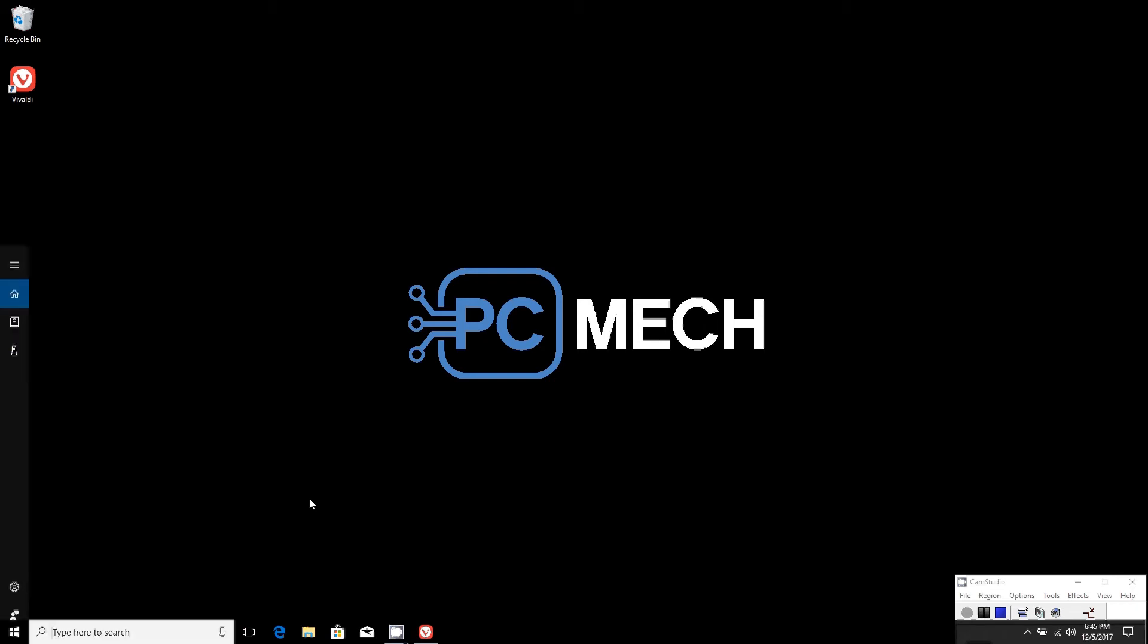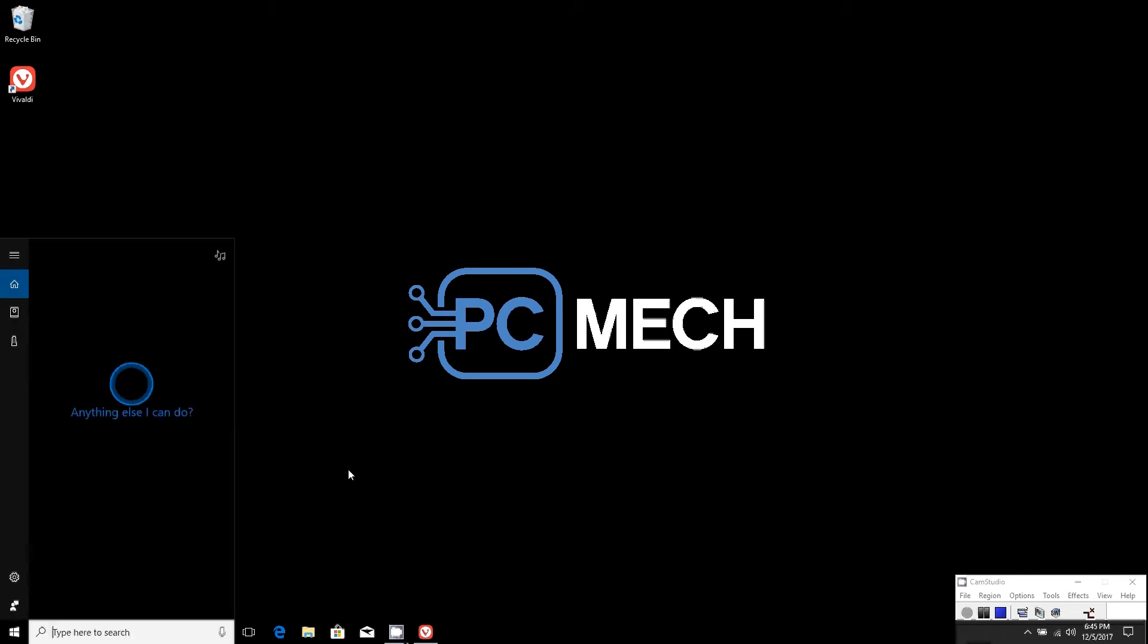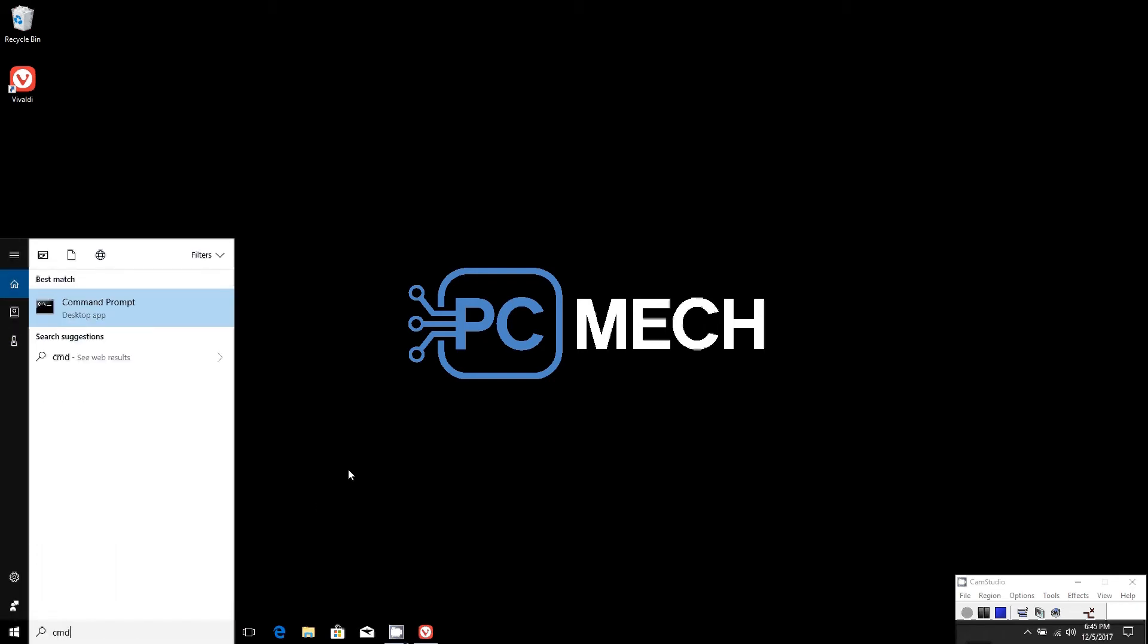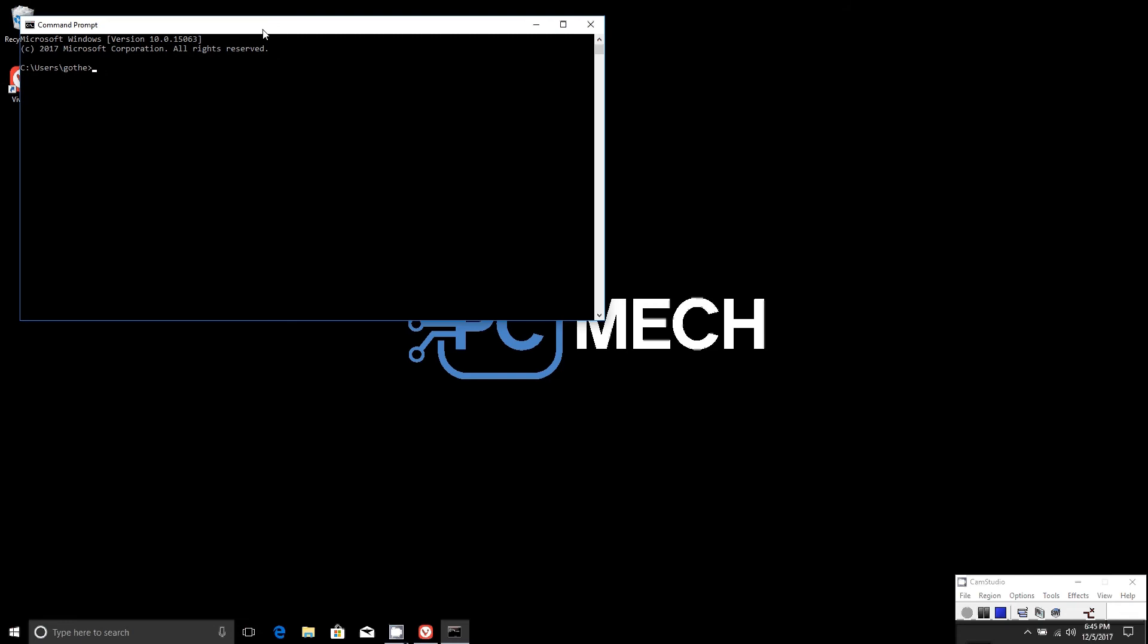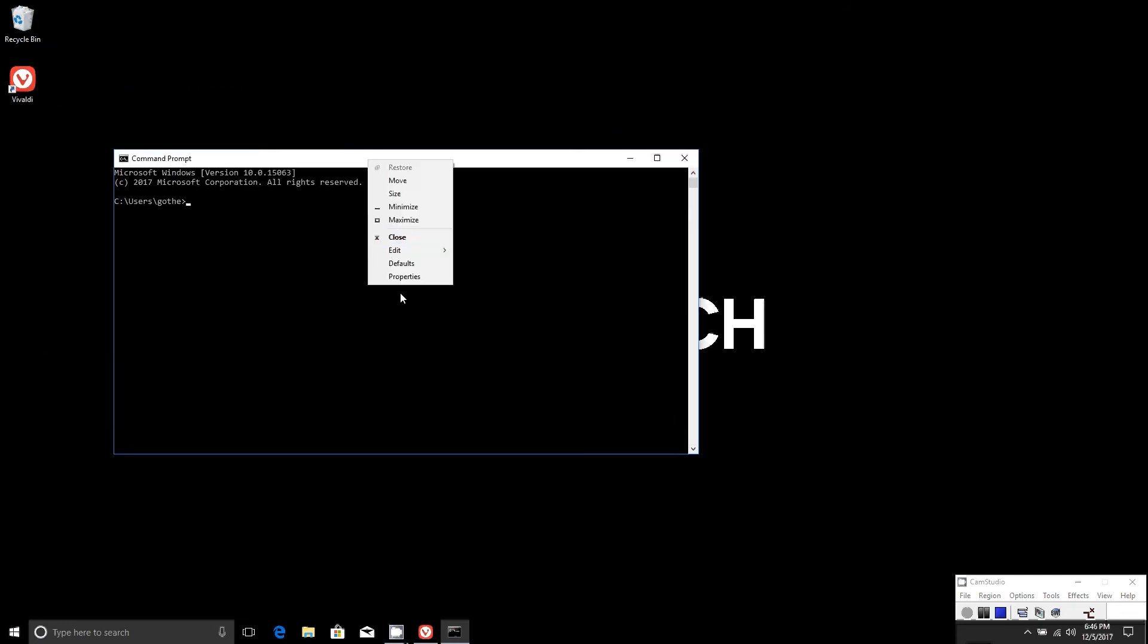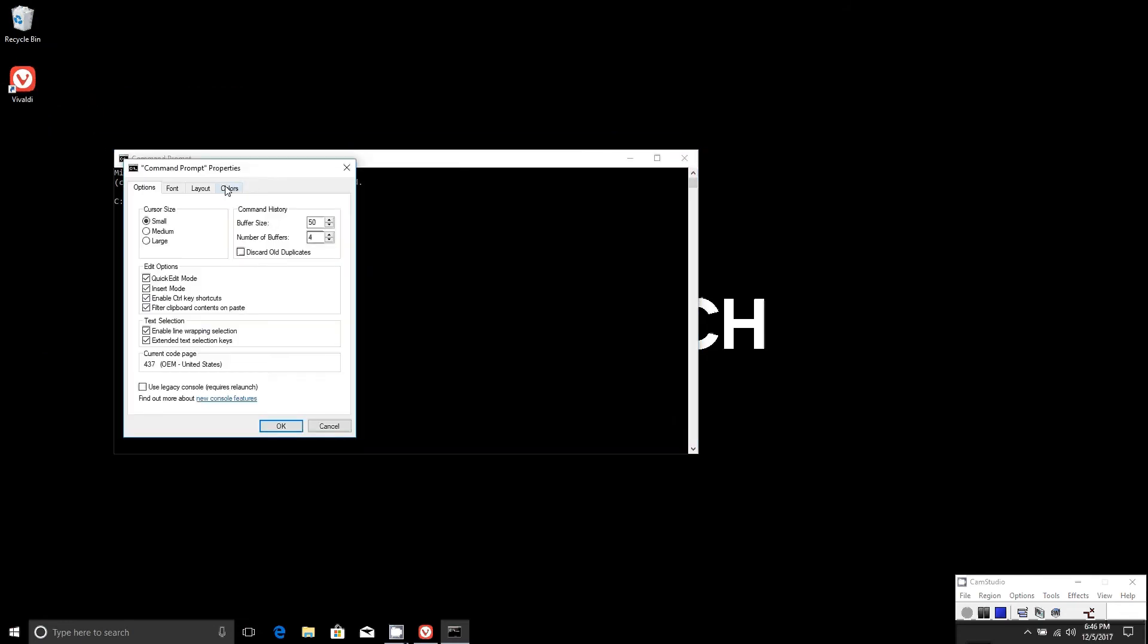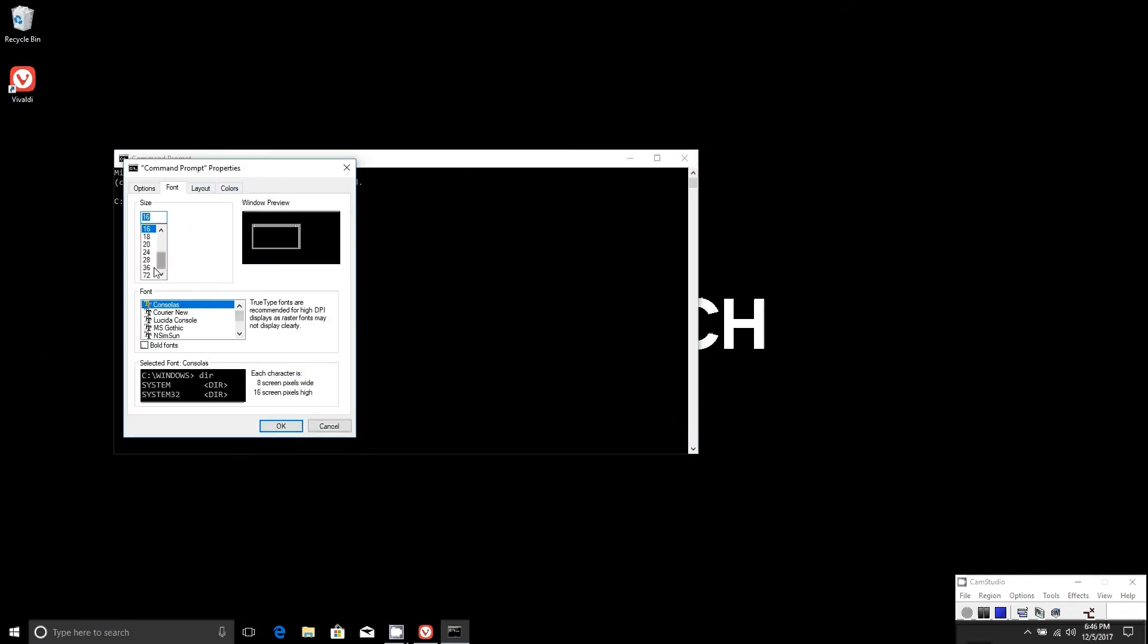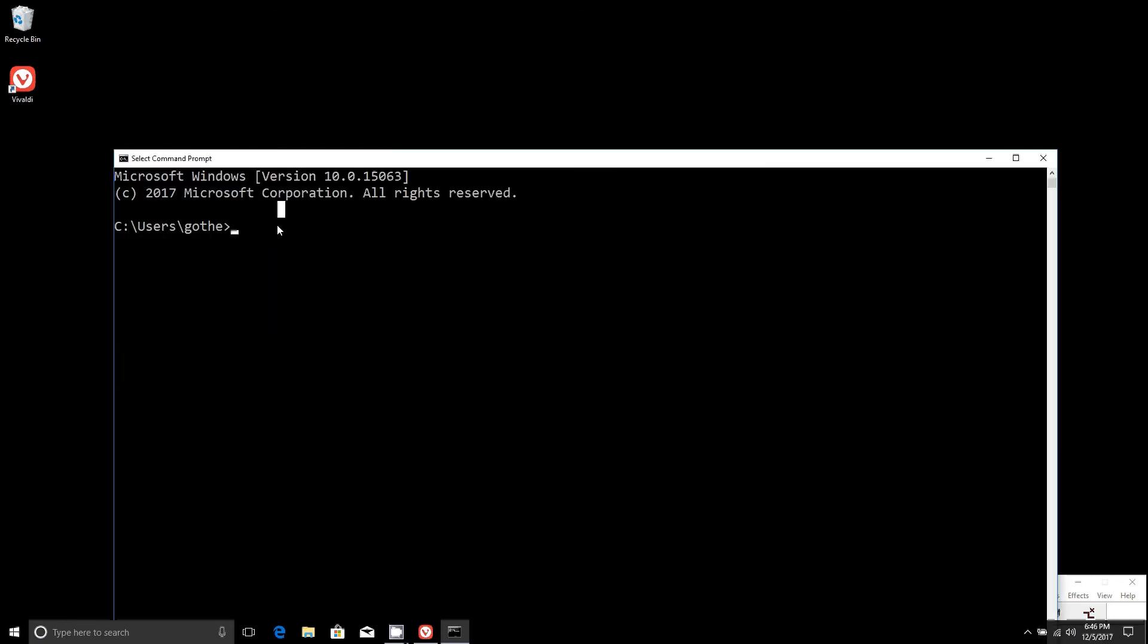To test that, we can open up Command Prompt. We'll increase the size here. To test it, we'll start with looking up Google.